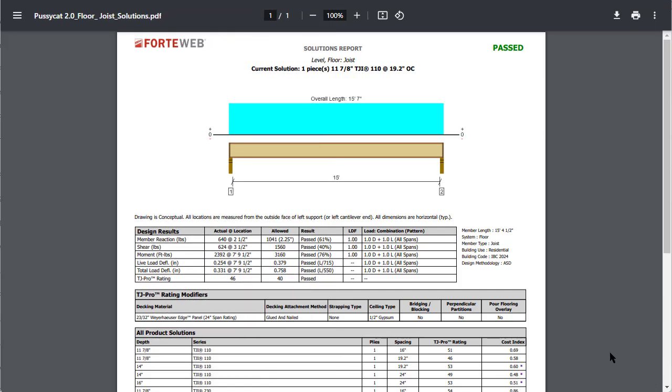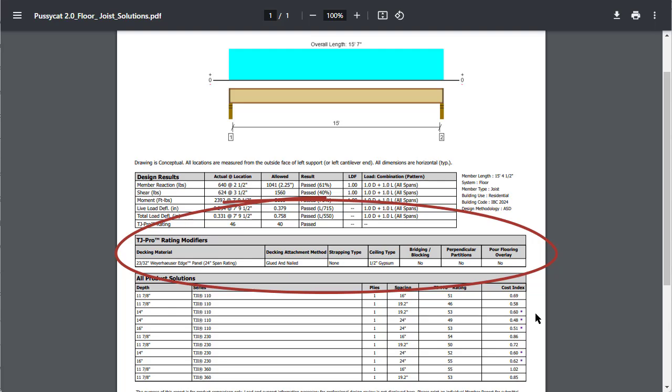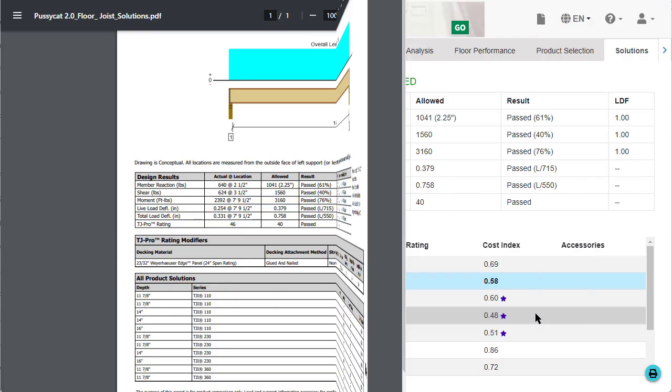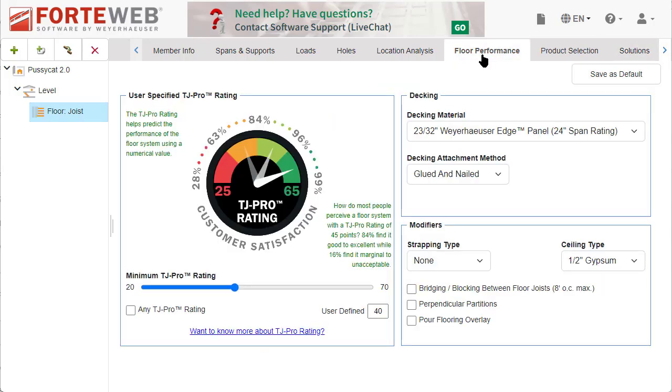The new version of the report contains a new table between the Design Results and the All Product Solutions table. This contains your TJ Pro Rating Modifiers information. You set this information on the Floor Performance tab during the design process.